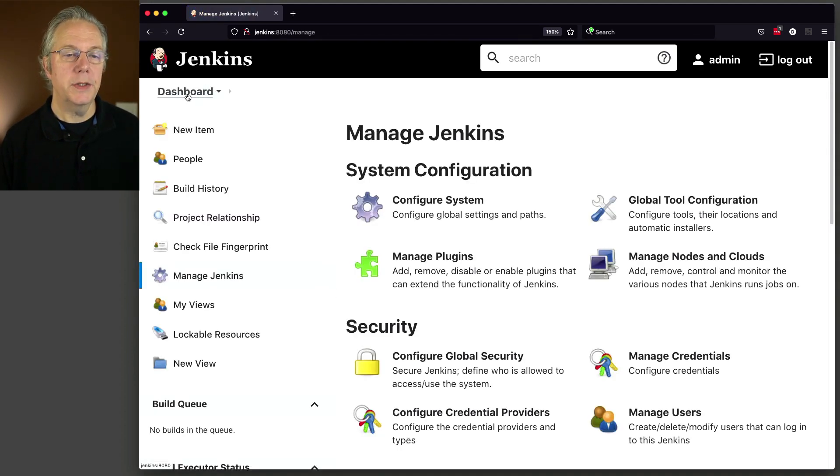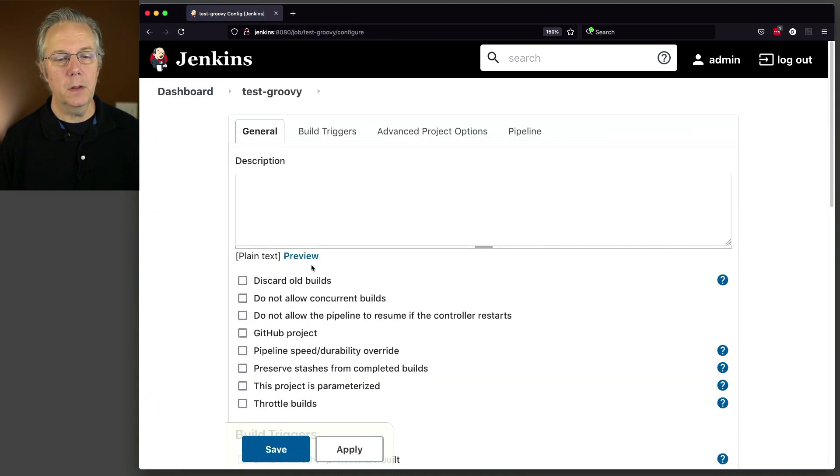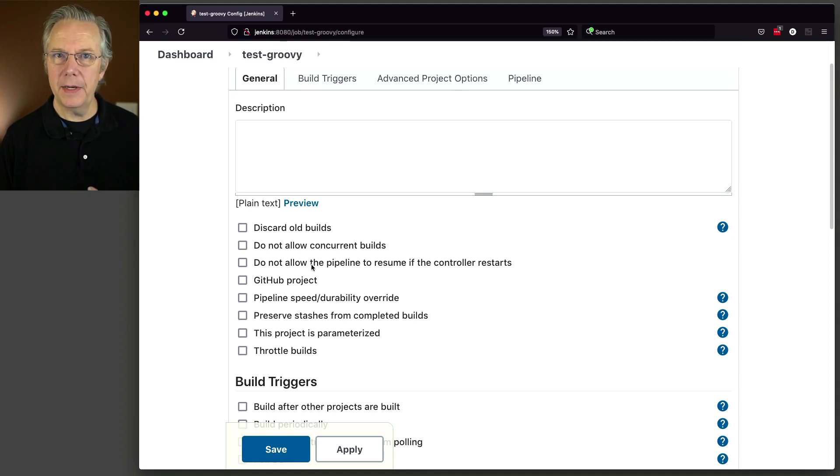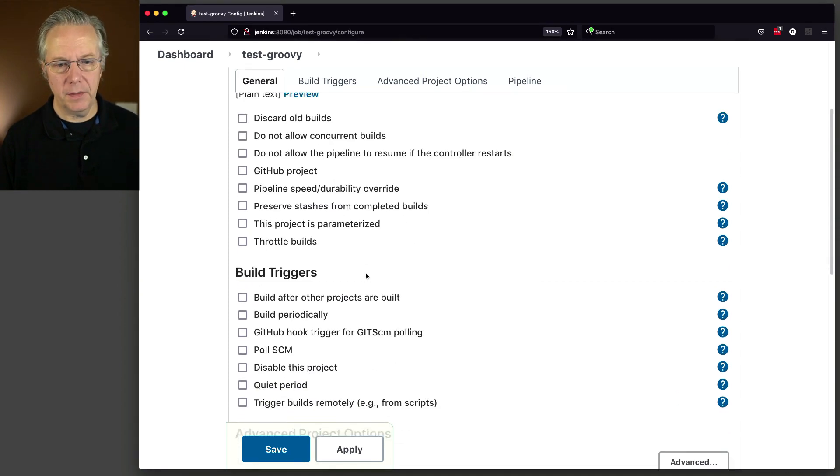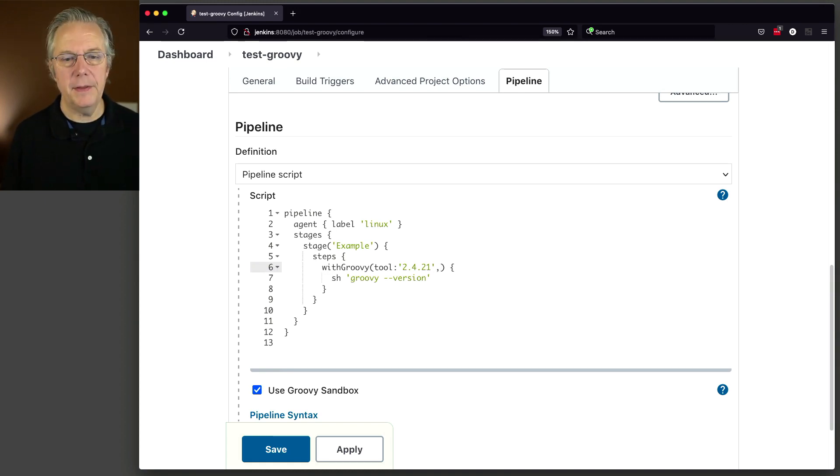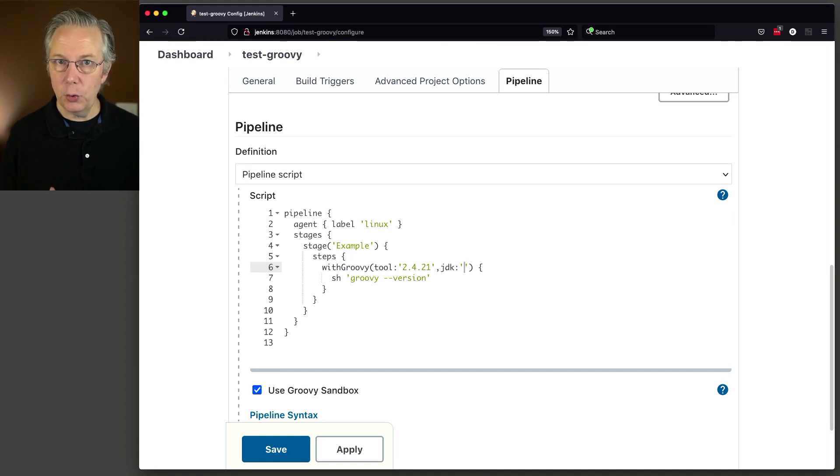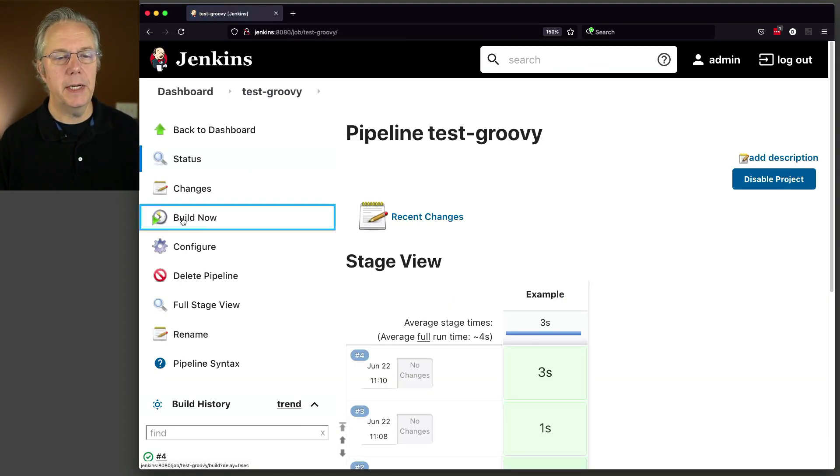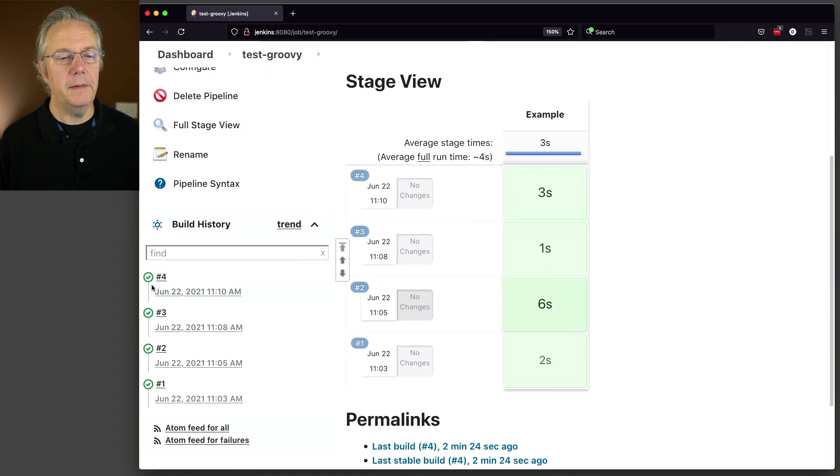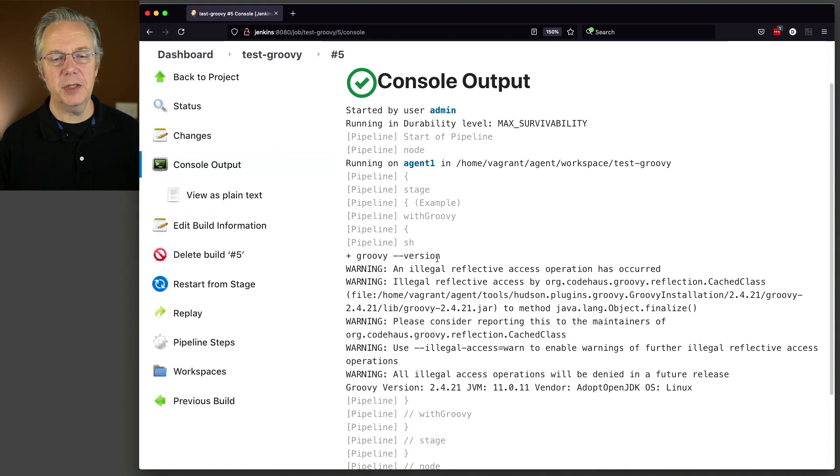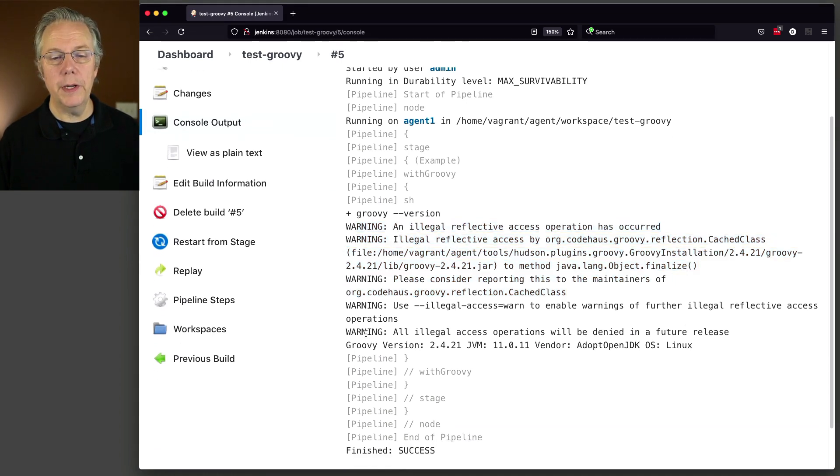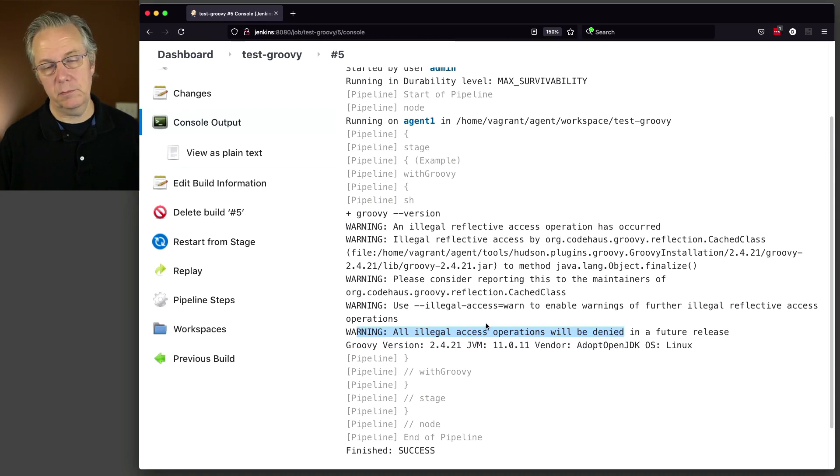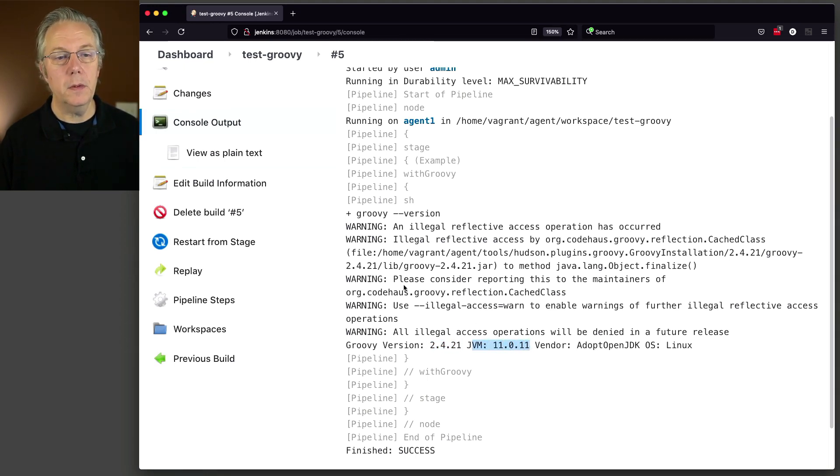Now, I want to do one more thing here. We'll modify our job. Configure. Now, I know that anything prior to version 3 of Groovy doesn't work well with Java 11. In fact, I'm going to show you that real quick. So what we're going to do here is we're going to leave the tool at 2.4.21 first. We're going to modify this to include JDK and this is using the JDK tooling, the one we just created, 11.0.11. Let's click Save and see what happens. Let's build now. We'll take a look at 5. We can see here, groovy --version. We get a handful of warnings. And then eventually, the big warning of all illegal access operations will be denied in a future release. That's fine. I just wanted you to see this. But we can see that we're using Groovy version 2.4.21 and the JVM is 11.0.11.